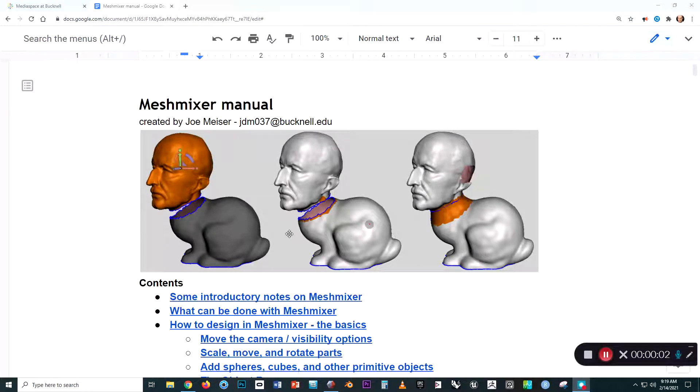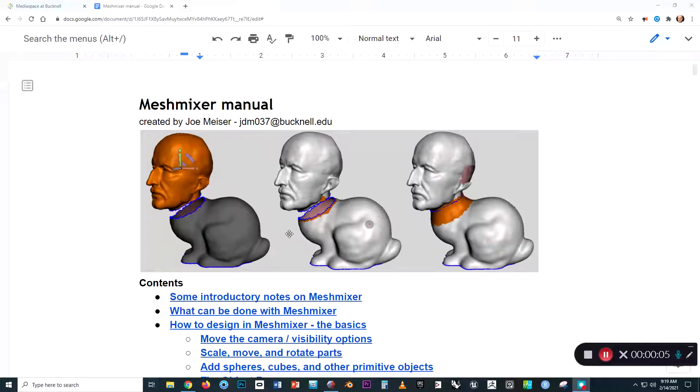Hi everyone! In this series of video tutorials, we will cover the use of the software MeshMixer.